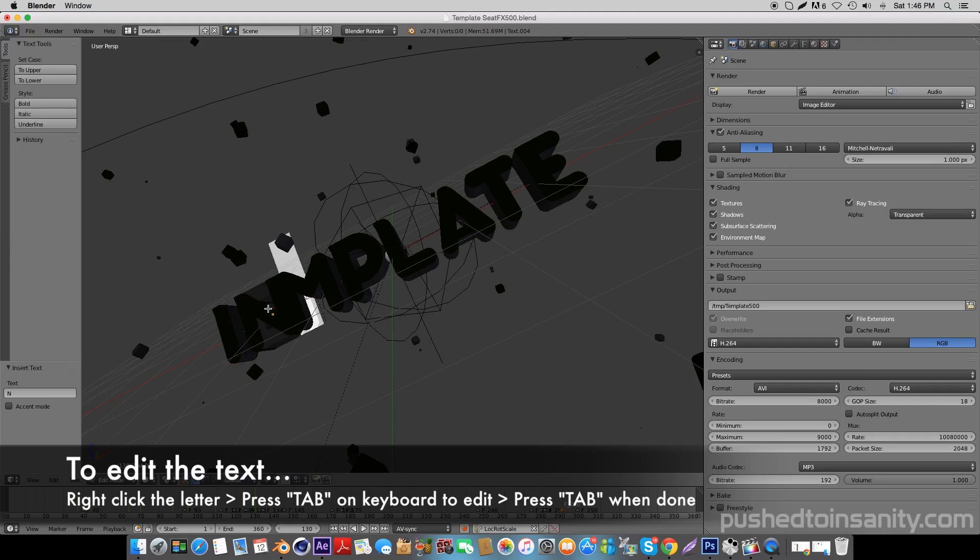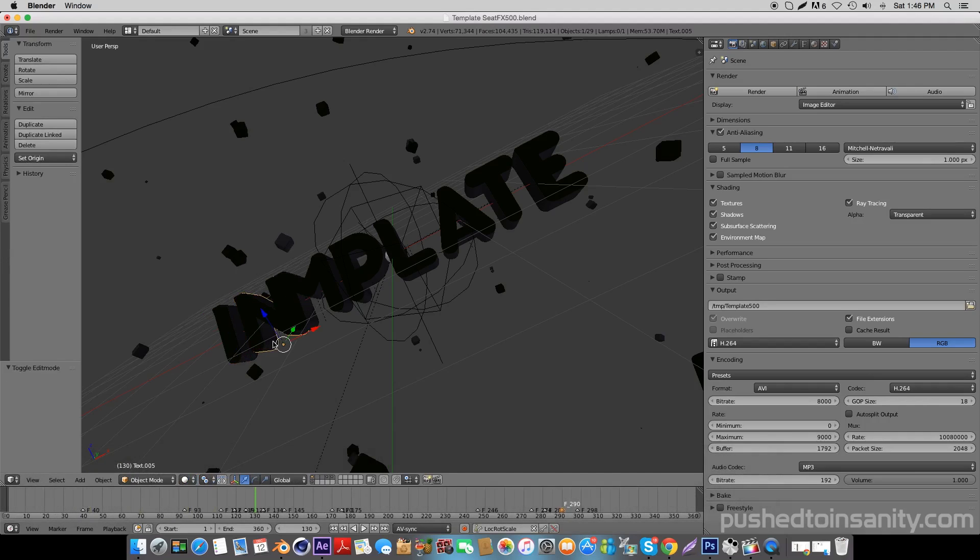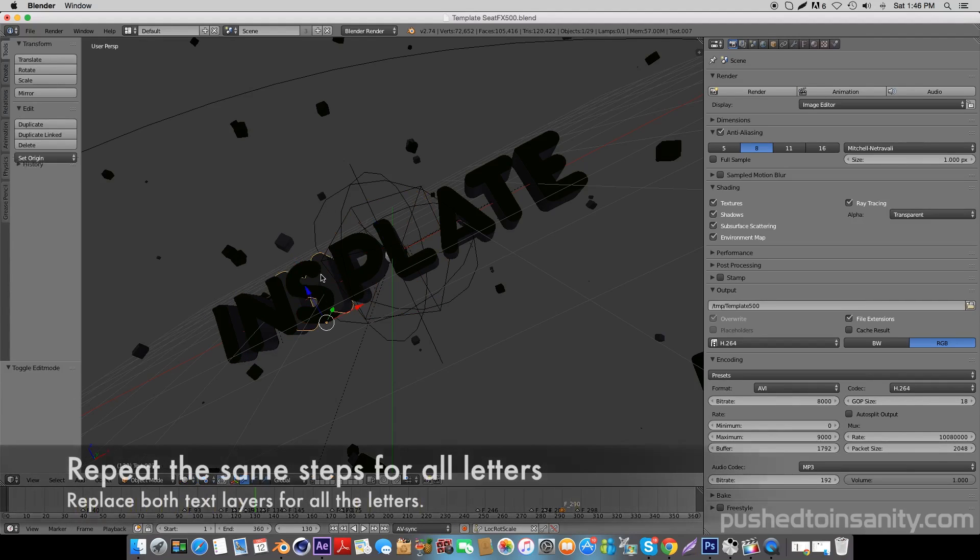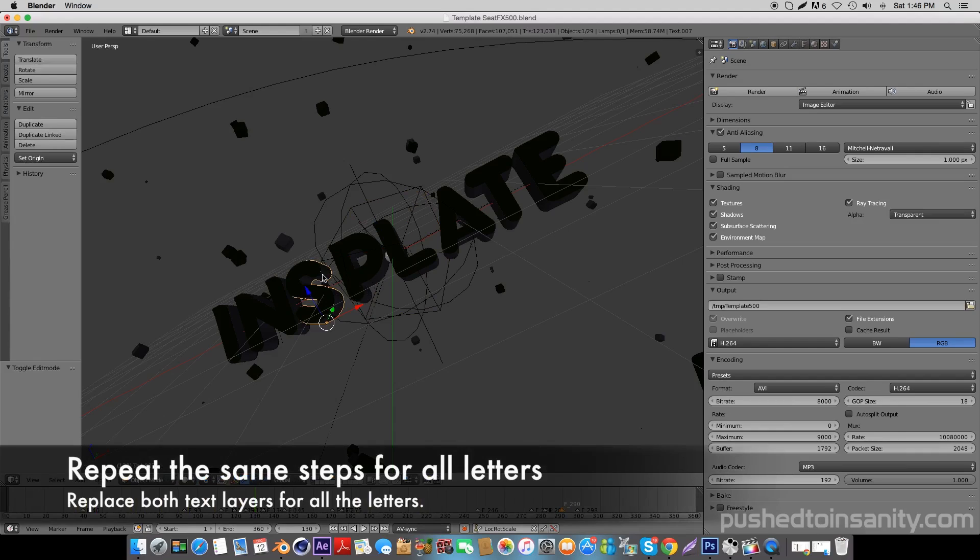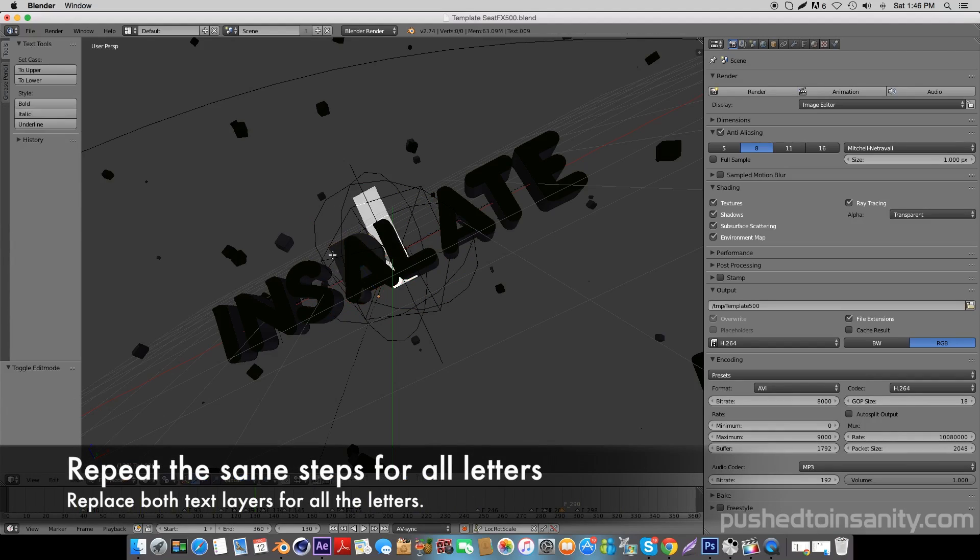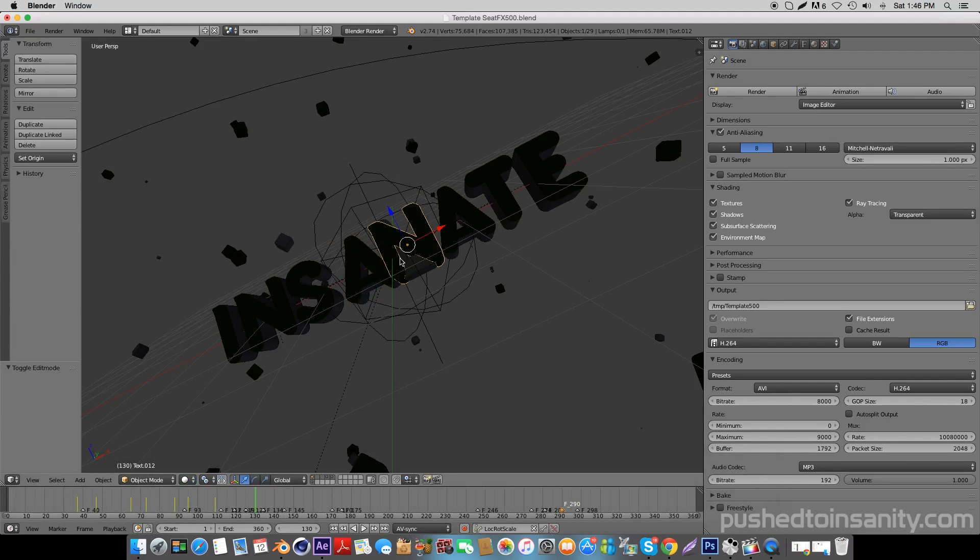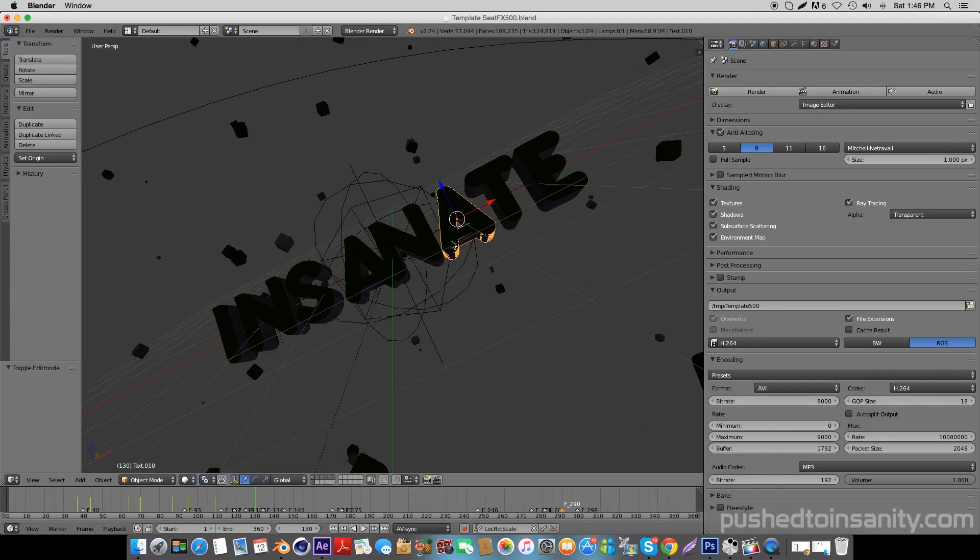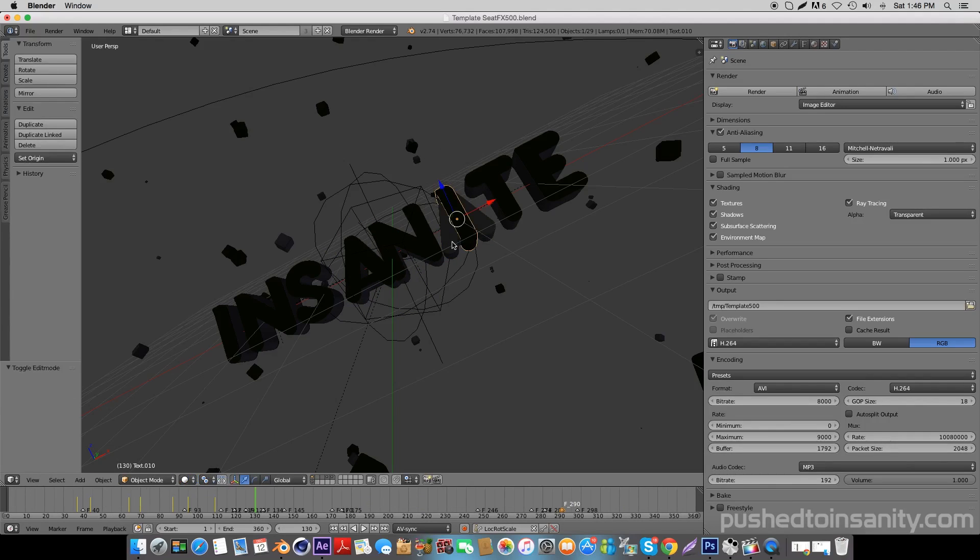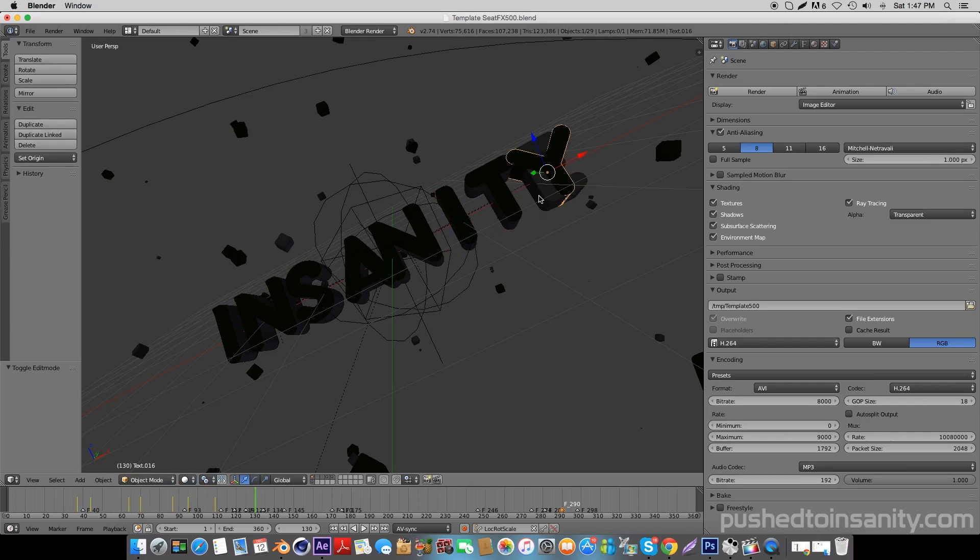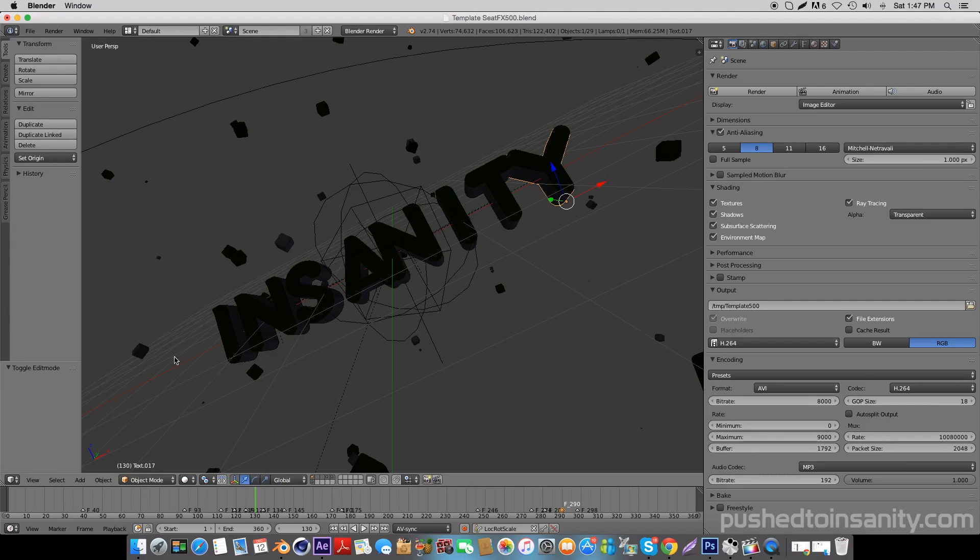Now do this with all the other texts. If you have more than eight letters in your name, you cannot use this template. If you have fewer letters, you can easily just delete any letters that you want. Once you finish editing all the text, you're ready.